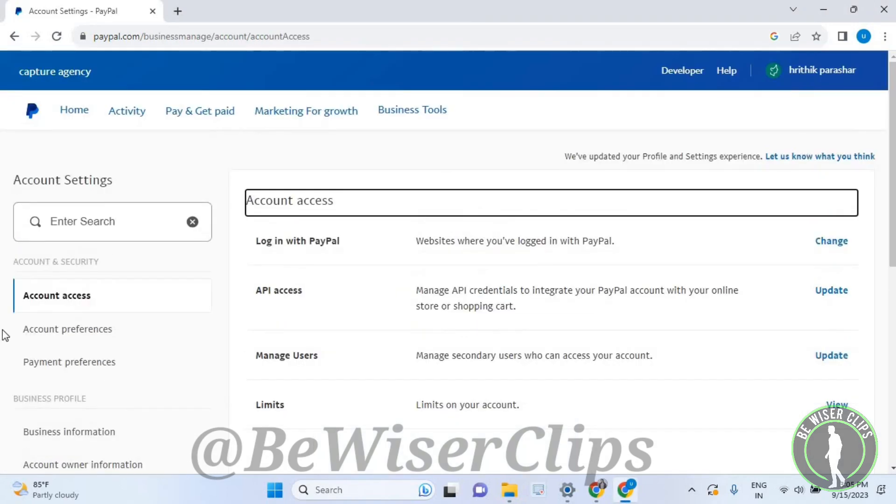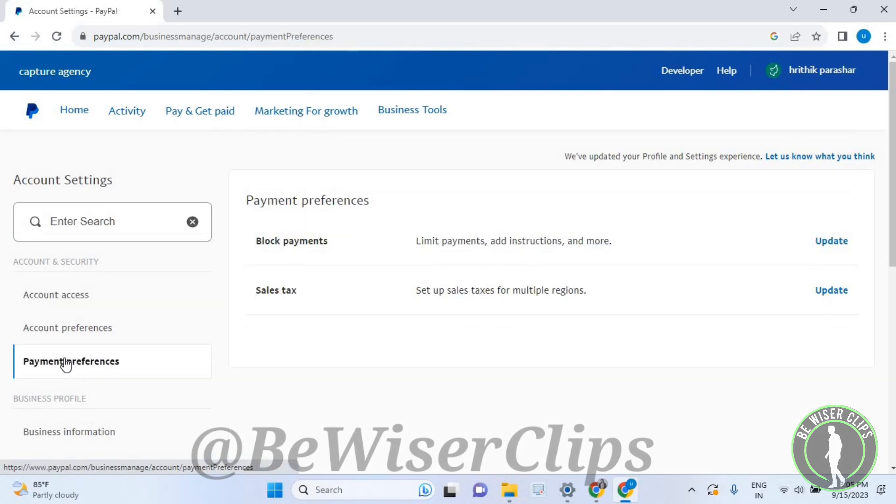On the left side, select payment preferences, then locate the sales tax category.